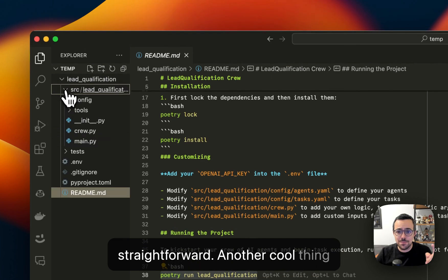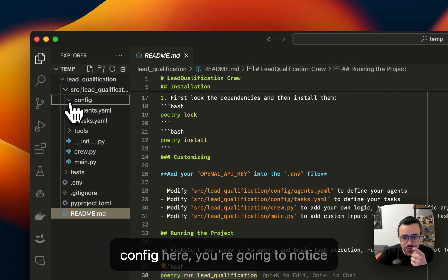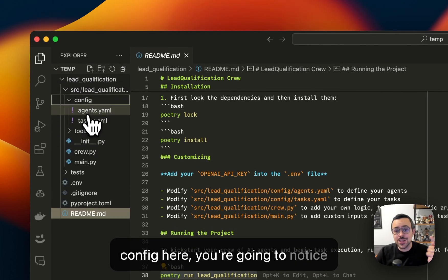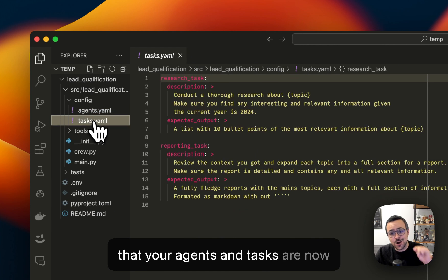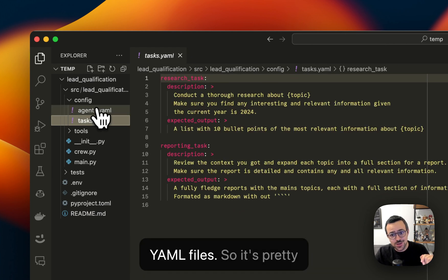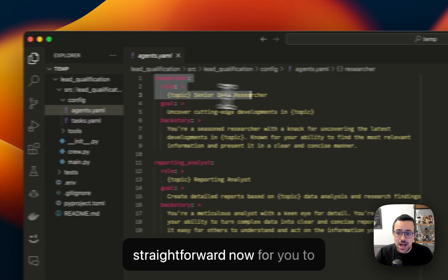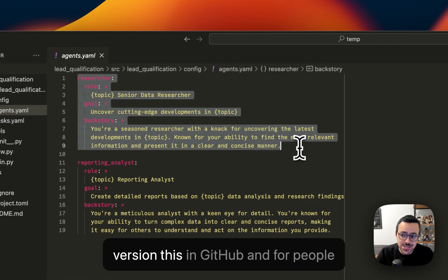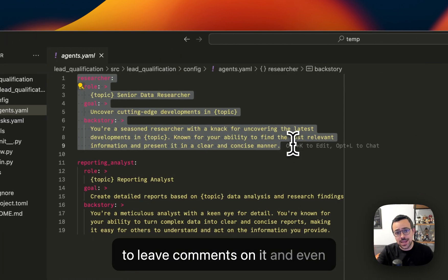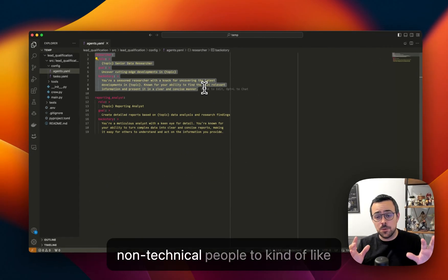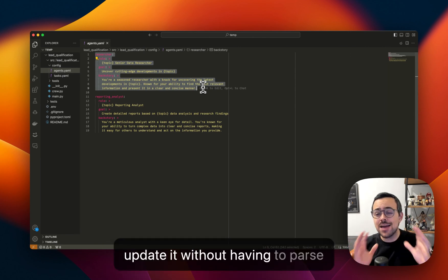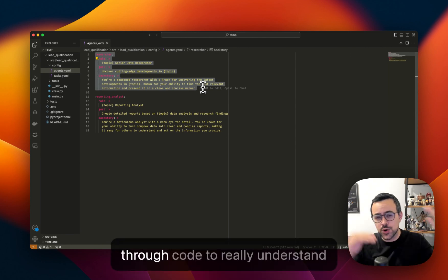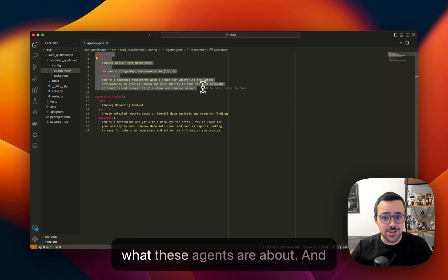Another cool thing about this is that if you look under config here, you're going to notice that your agents and tasks are now YAML files. So it's pretty straightforward now for you to version this in GitHub and for people to leave comments on it and even non-technical people to kind of update it without having to parse through code to really understand what these agents are about.